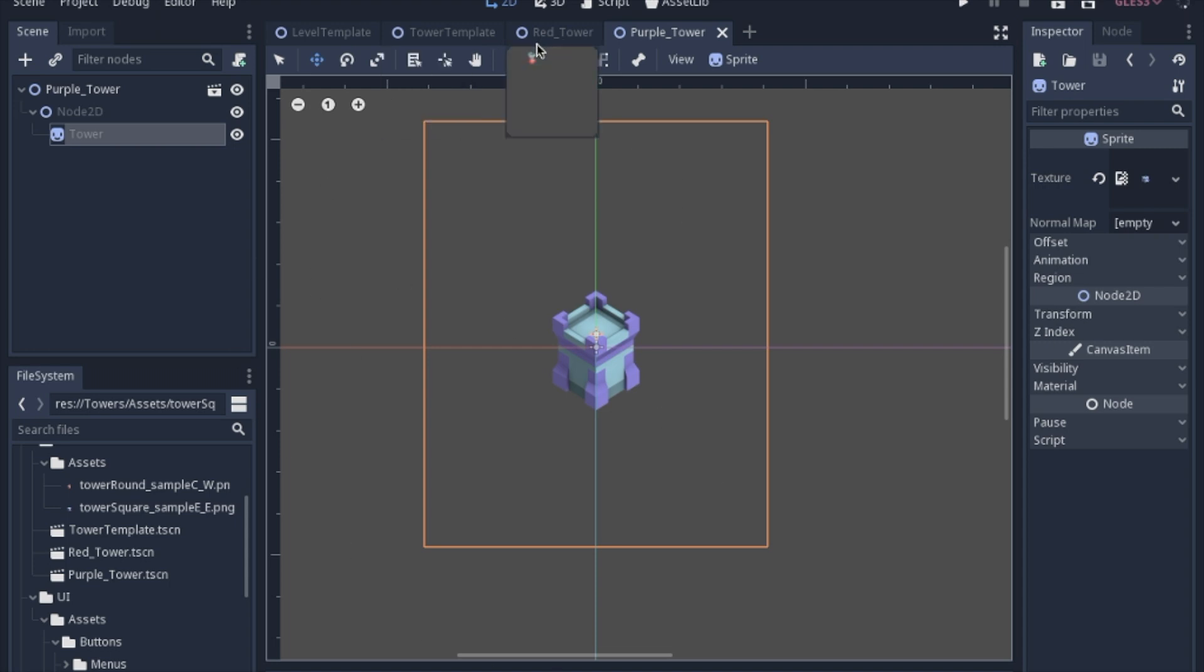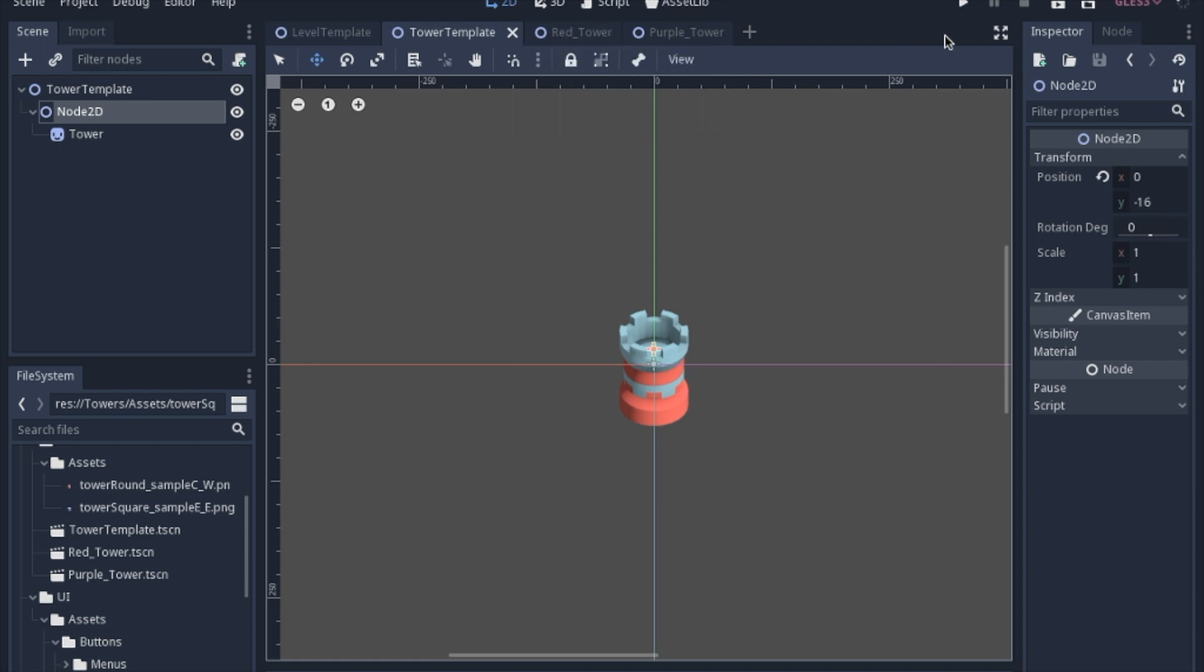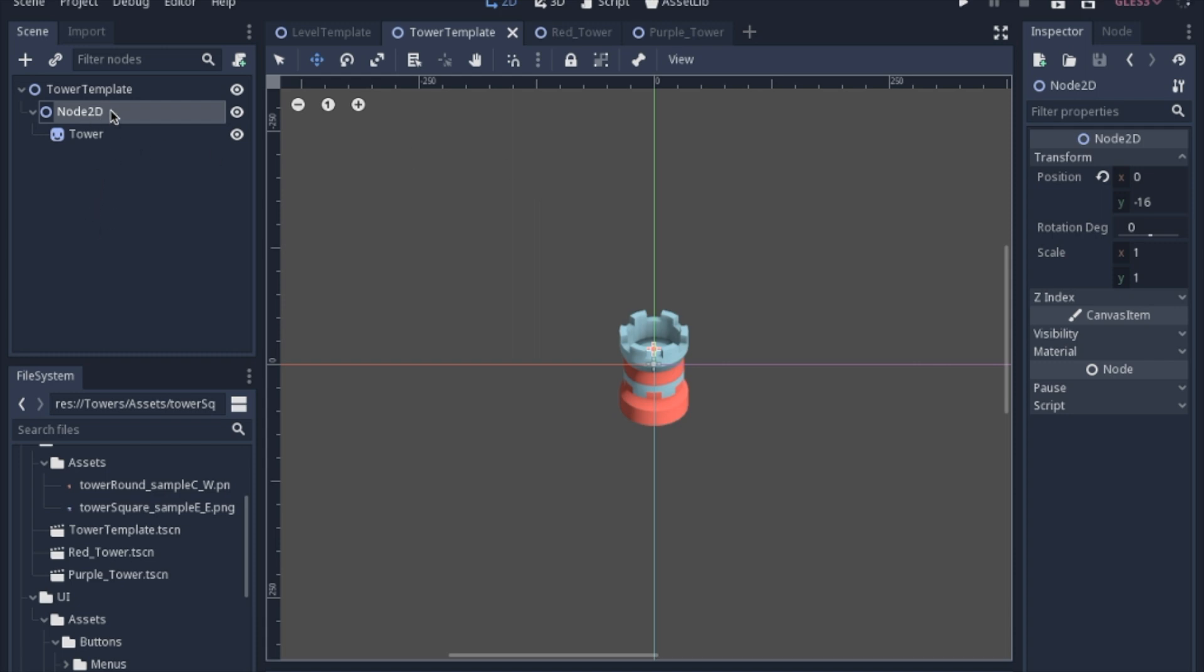Now the reason why I am using an inherited scene is if you change something in the base scene that everything else inherits from, such as the position, it will update it in all of the other scenes that you have. So even if you have 10 different towers that all inherit from here, you can change all 10 of the positions with one change in the base scene, which is very helpful later on when you have a lot more going on in a scene.